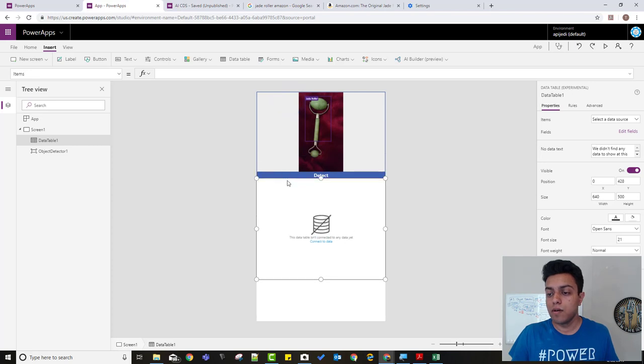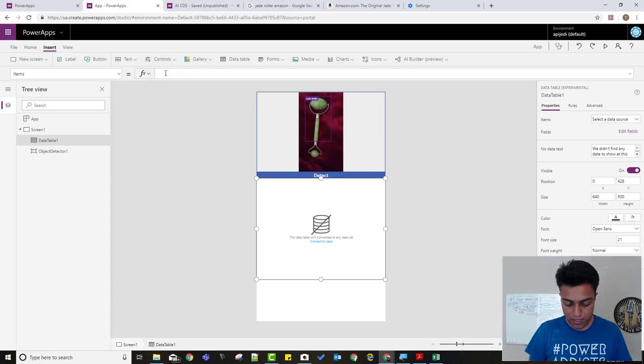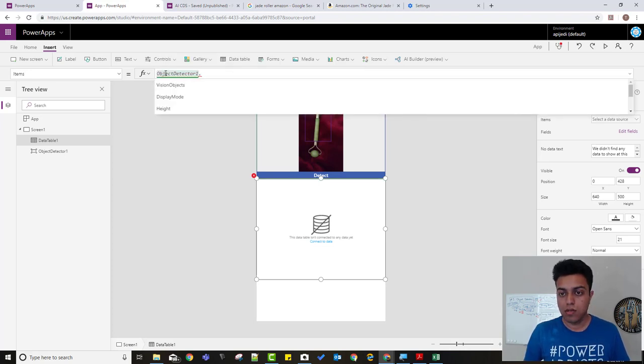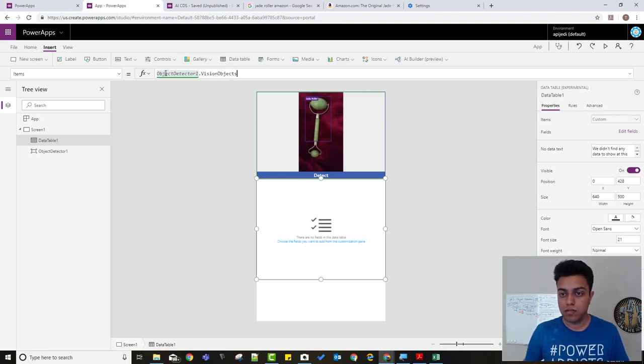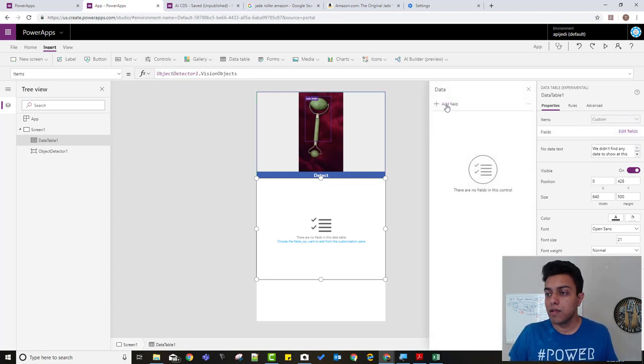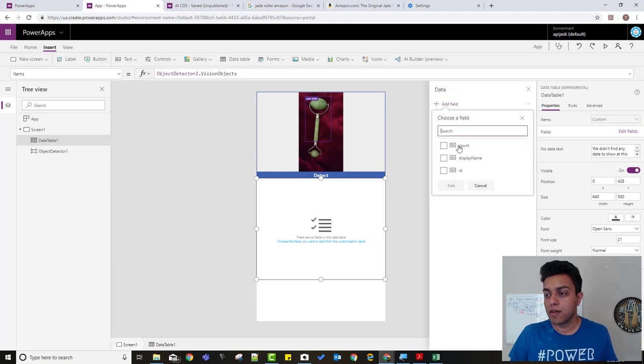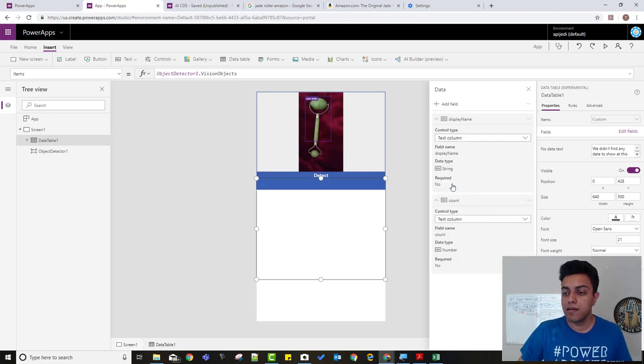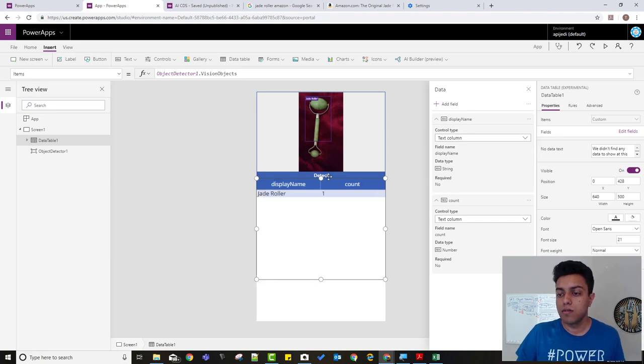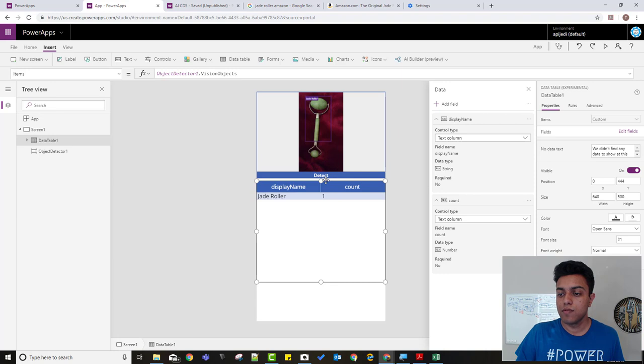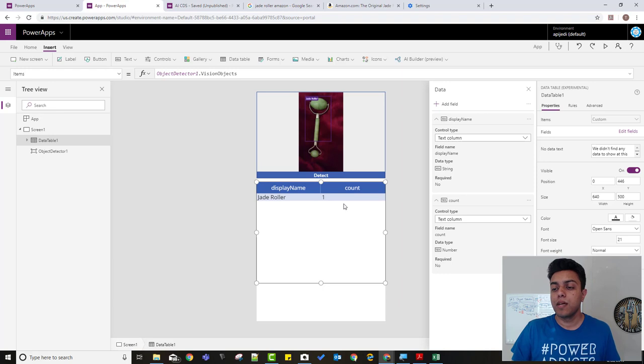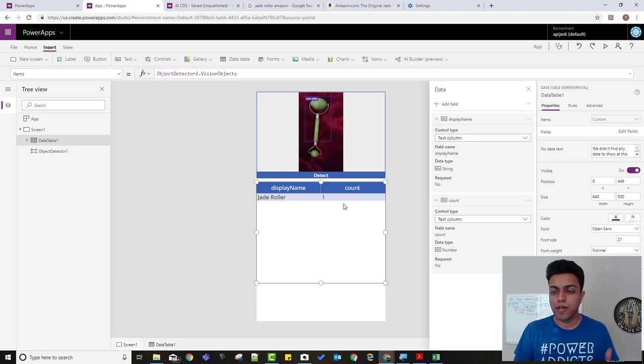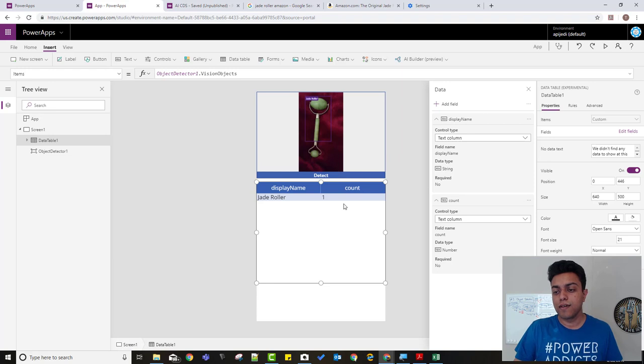And move it a bit below. And for this, what we want is object detector one dot vision objects. And that's it. That's the variable, I mean, that basically stores the data from the object detector. So we want the display name and the count, not the ID. So we click on add and it should show up. Yep. So that kind of shows you the name and the count. Now, as I told you, I want to be able to add it to my cart in Amazon. So how do I do that?